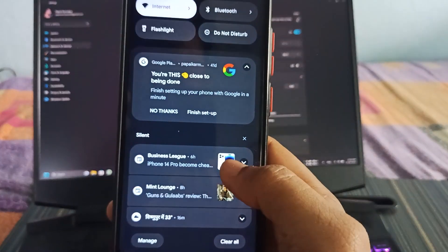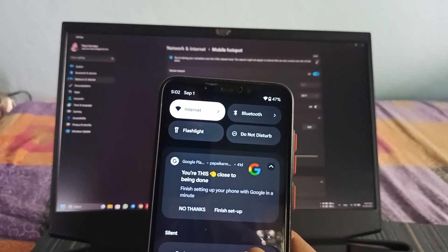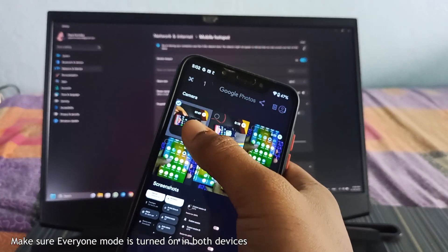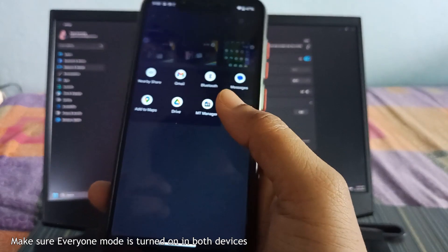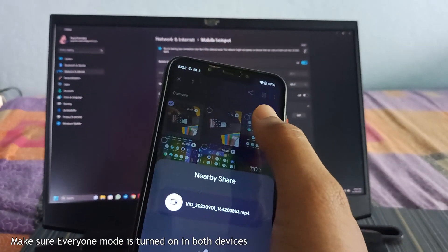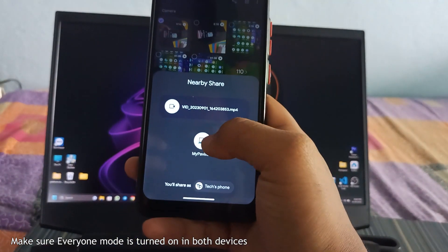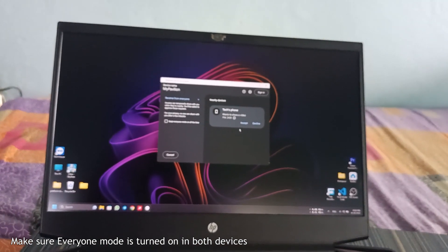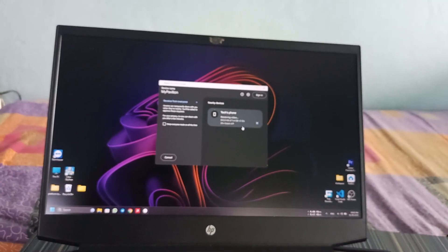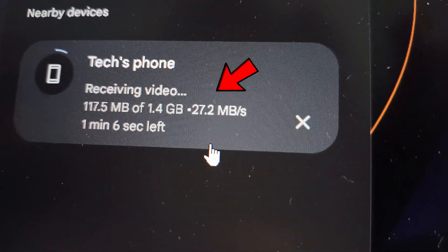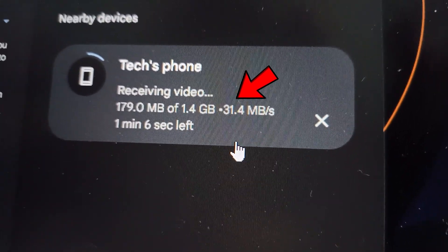So now what you have to do, just share the file again. And now when I share the file, then click accept. Here you can see the speed improved a lot.